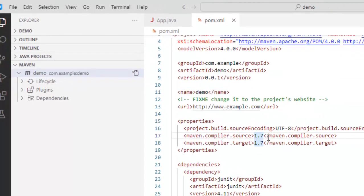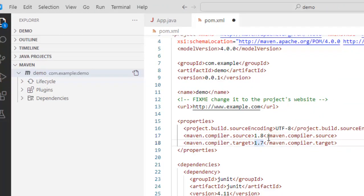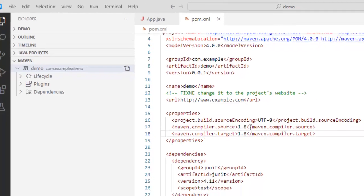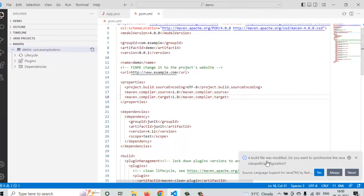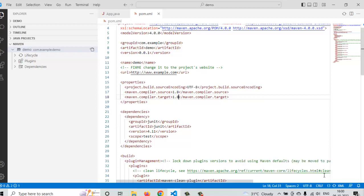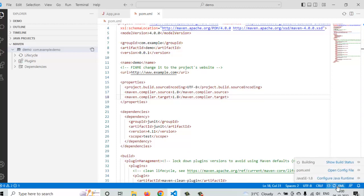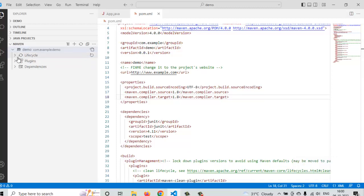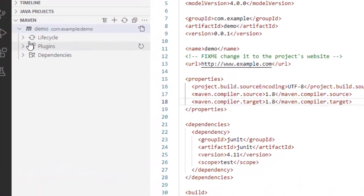Here I am going to make a small change instead of using one dot seven I am going to refer to one dot eight press control s. So a build was modified. Do you want to synchronize the java class path of configuration? I would say yes or I can click on always also. For the time being let me choose yes.